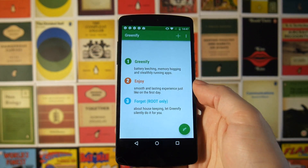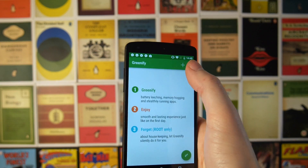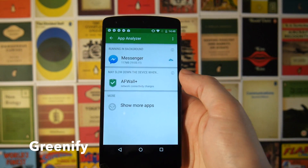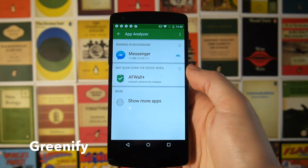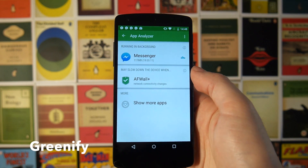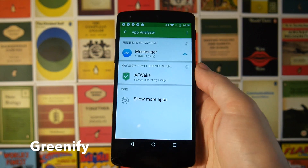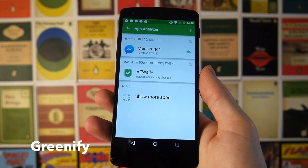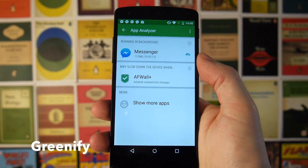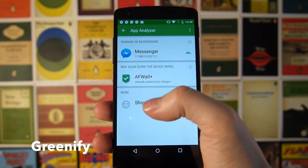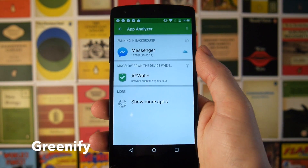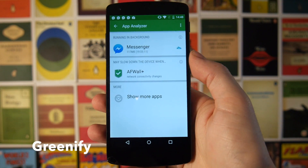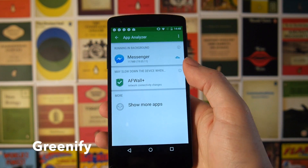Next up we have Greenify, which will hibernate applications and prevent them from waking up your phone from states of sleep. Basically what this does is block Wake Locks, and Wake Locks are the main cause of battery drain on Android. I haven't got many applications installed on my Nexus 5 at the moment because I'm about to update it to 6.0, but if I had more apps I'd have things like Facebook hibernated — things you don't need to get instant messages from — and it really does work well to save a little bit of extra battery.